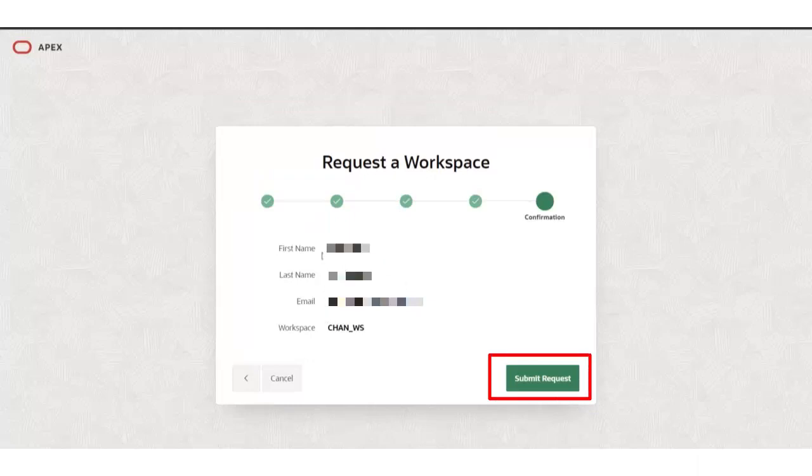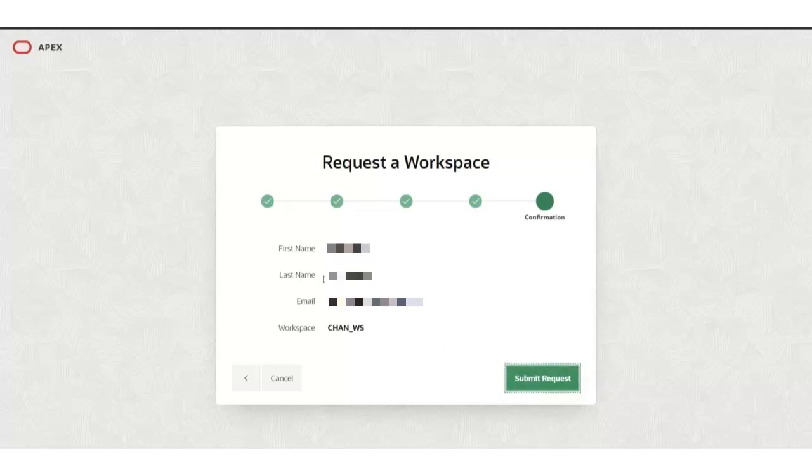Finally, click on submit request button. Okay, so you'll receive an email to get your workspace activated.